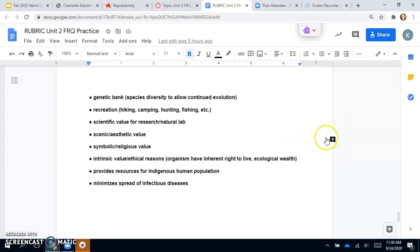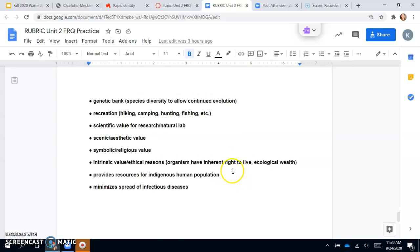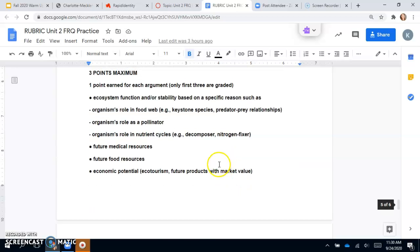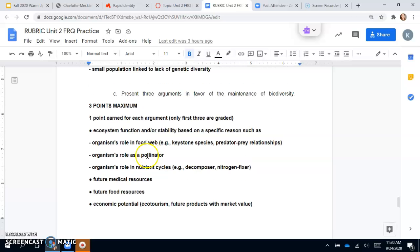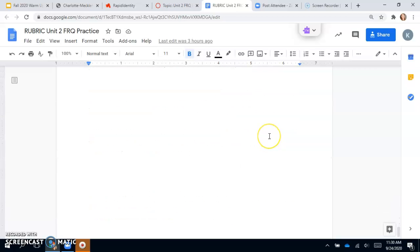Remember, these are all ecosystem services. Symbolic or religious value, intrinsic value, ethical reasons, provides resources for indigenous human populations, and minimizes spread of infectious diseases. All of those are ecosystem services that you could use as an argument for ecosystem conservation and maintenance of biodiversity.